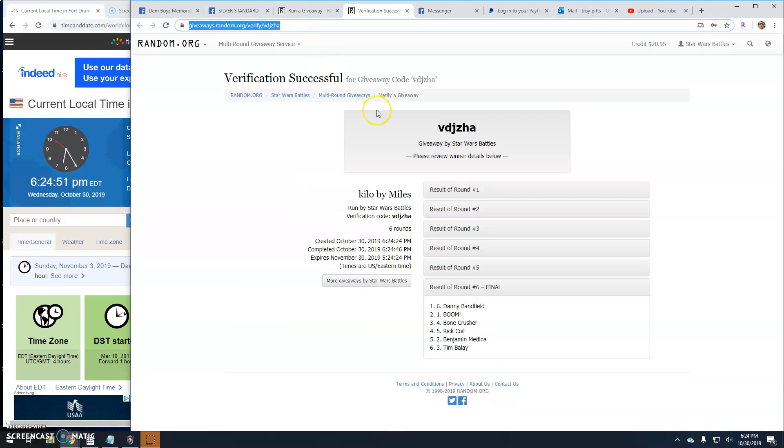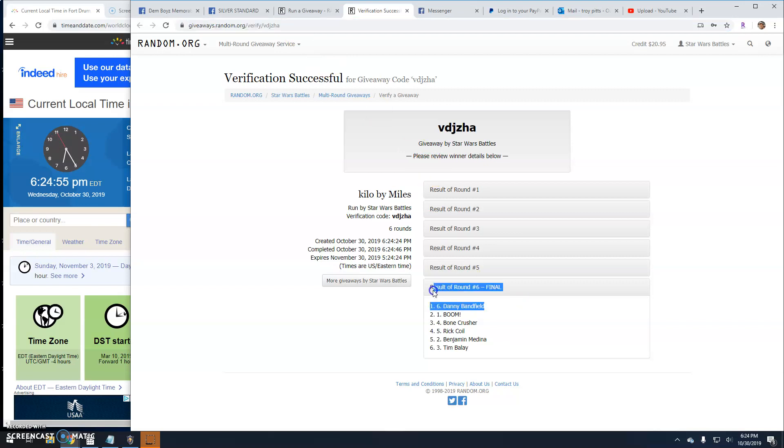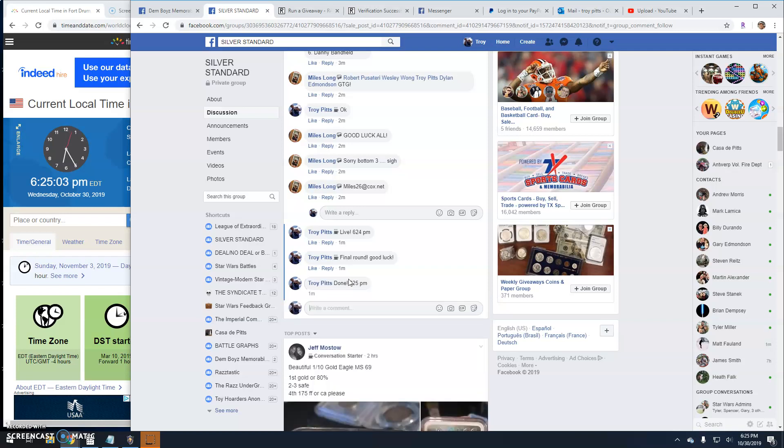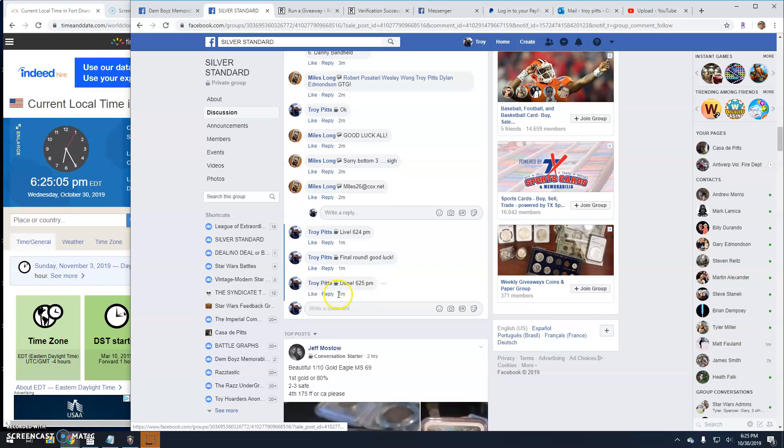There's your verification code. VDJZHA. Round six. Line six is your winner. And that's going to do it, guys. We're done at 6:25. Till next time. All right.